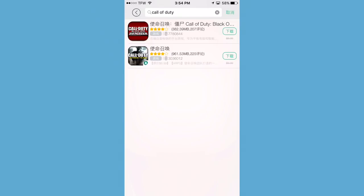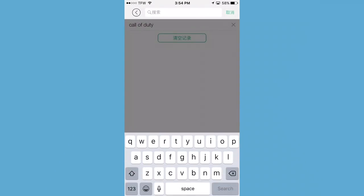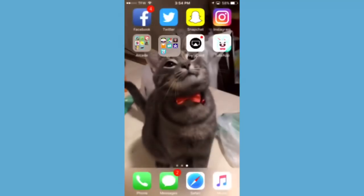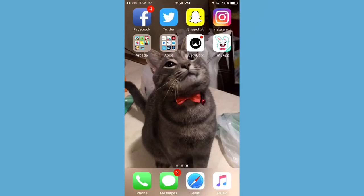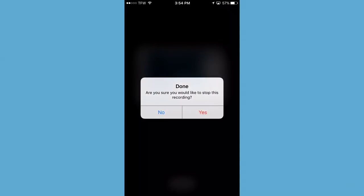Thank you again for watching this video on how to download the Tutu app. Check out my channel for other fun stuff — go ahead, subscribe, like, do all that fun stuff. Comment below if you have any other issues. You can also get the screen recorder I am using now — it is called EverCord. You can download that on the Tutu app. Thank you for watching. Have a wonderful day. Bye for now.